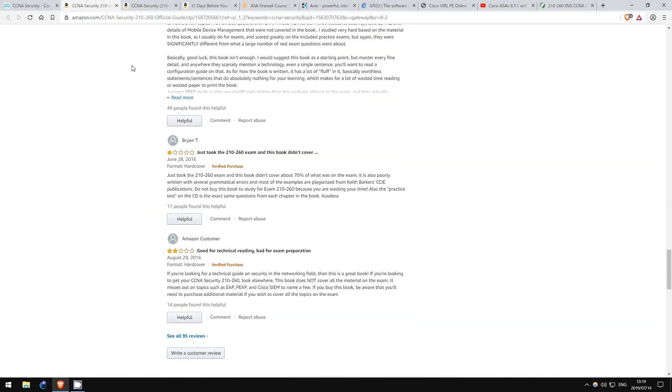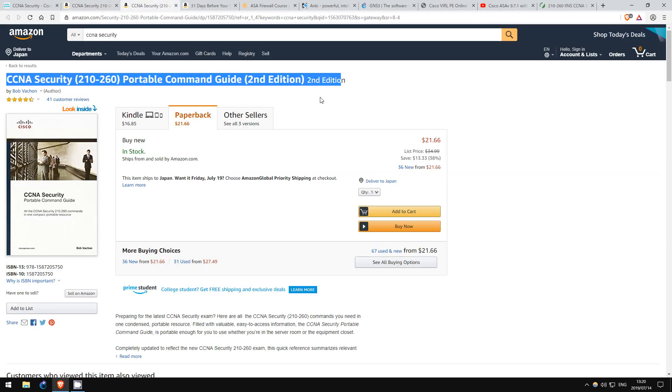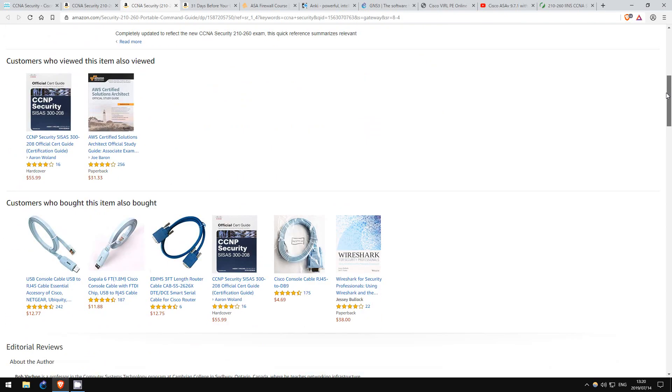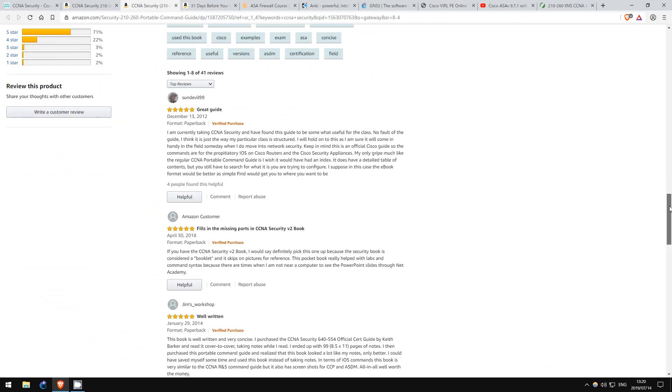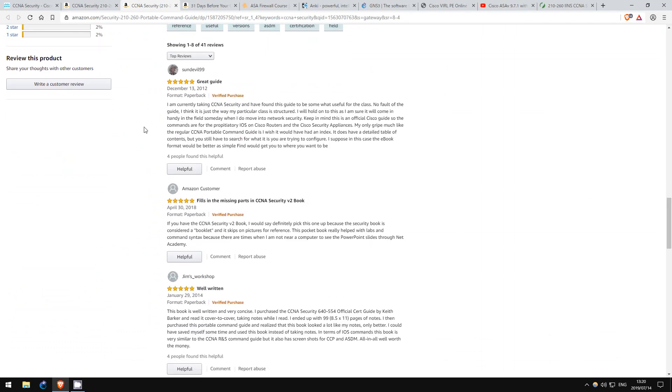I also use this, the CCNA Security Portable Command Guide. This book doesn't just cover the CLI configurations you need to know for the exam, but also includes plenty of valuable explanations. Much better than the official cert guide, in my view. The four-and-a-half-star rating on Amazon shows this as well.